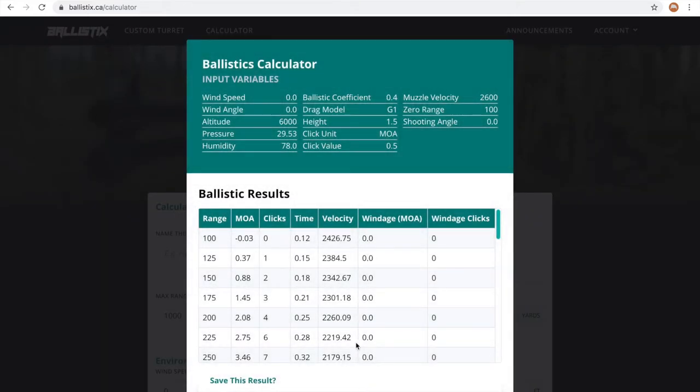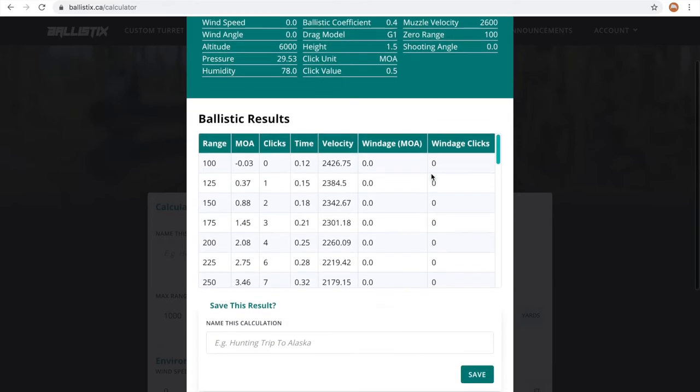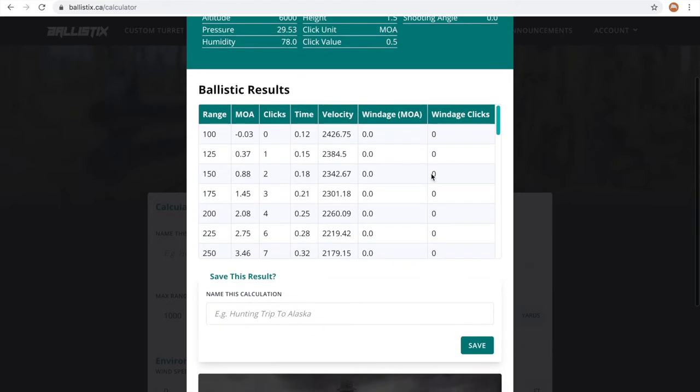At the top, you're going to see all of your input values and below, you're going to see your bullet drop compensation data.